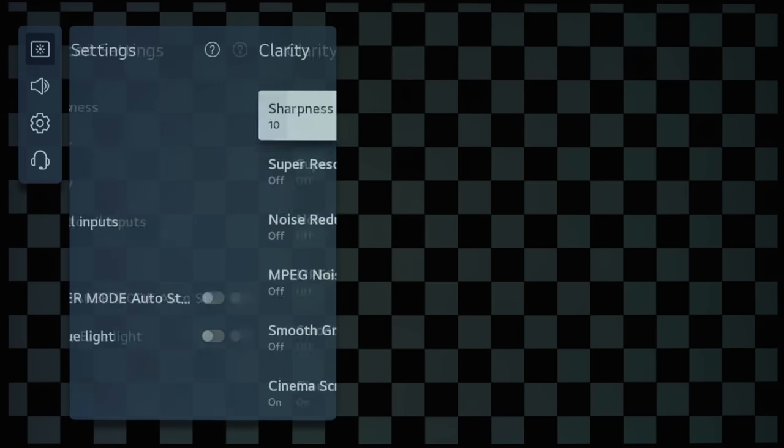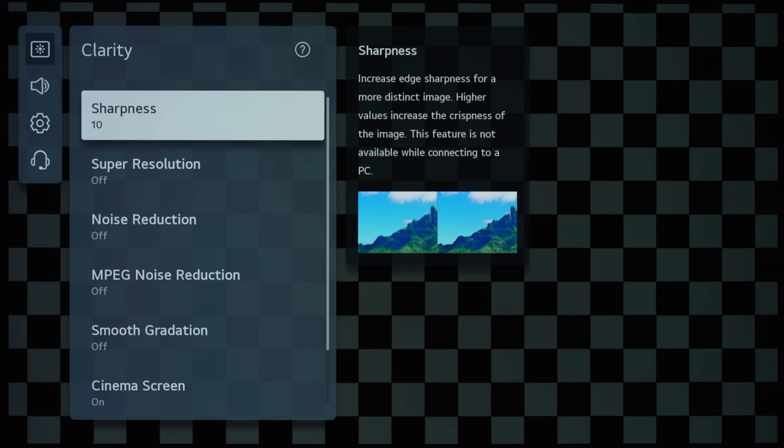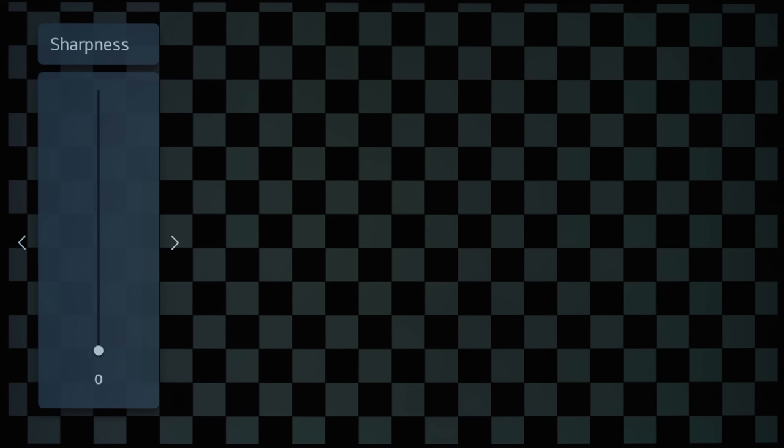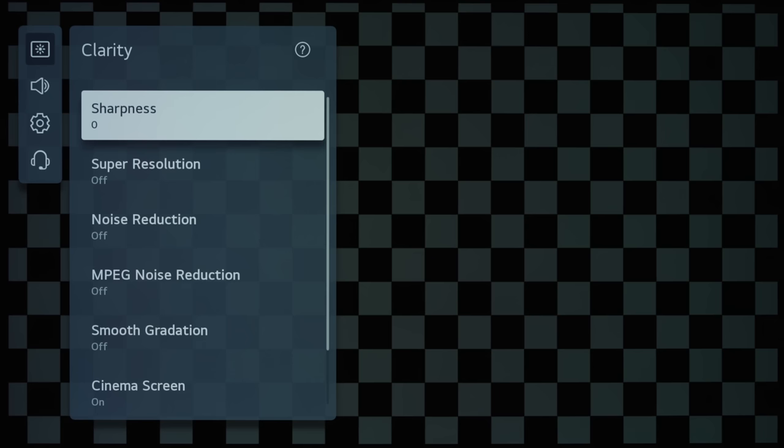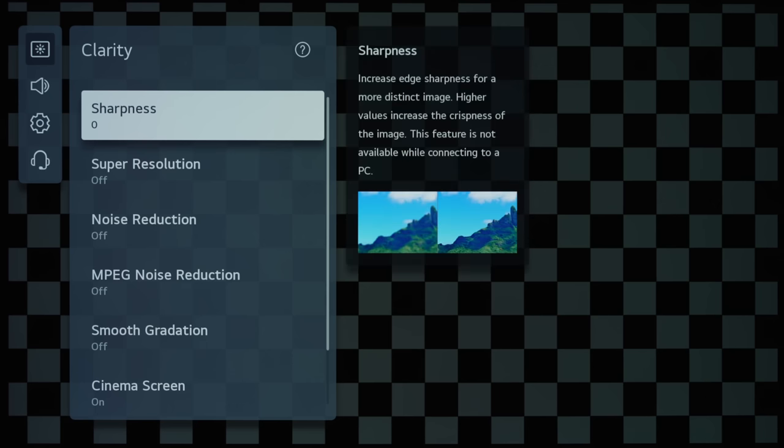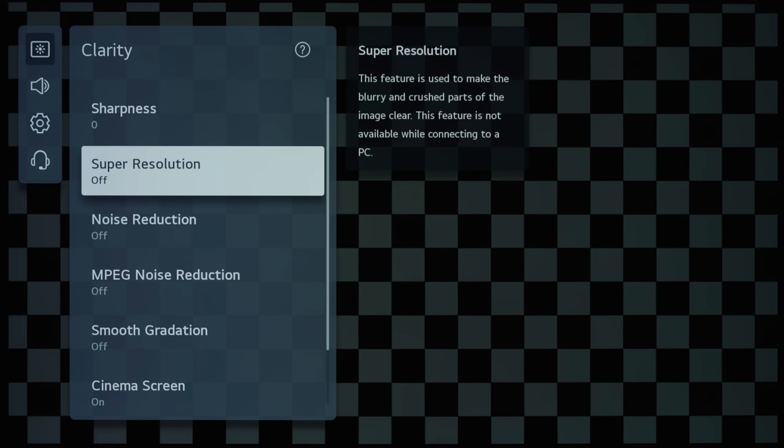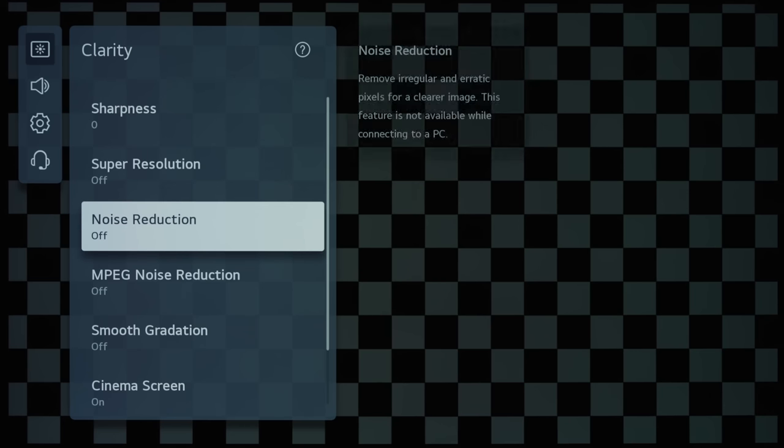And if we go into Clarity, Sharpness will just apply edge enhancement, and the default is 10. I normally set it to zero for absolutely neutral sharpening. Super Resolution is again more edge enhancement.